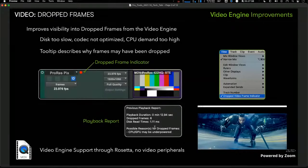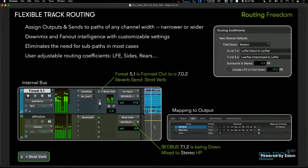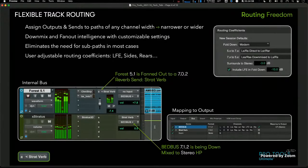Next on our list of enhancements is something called Flexible Track Routing, for Pro Tools Ultimate customers. One issue that has always existed is figuring out how to route a certain track width — especially once you get past stereo into surround formats — to other path widths. Previously you had to make sub-paths or do a lot of work in the IO Setup. We've now added the ability to take any track width and route it out of an output, bus, or send to any other width.